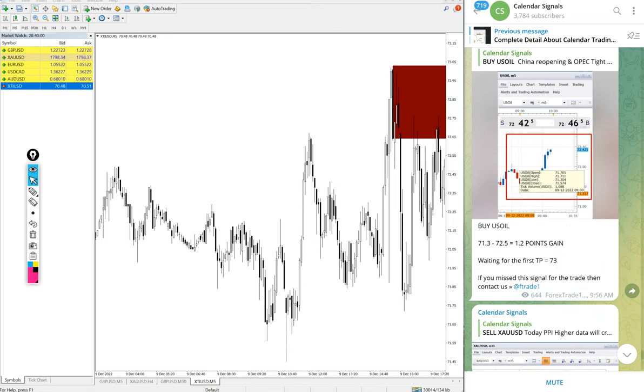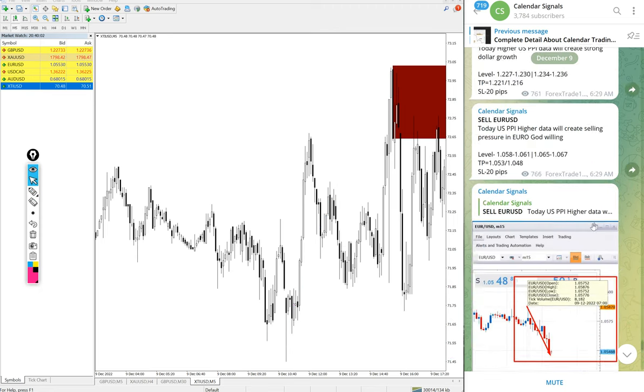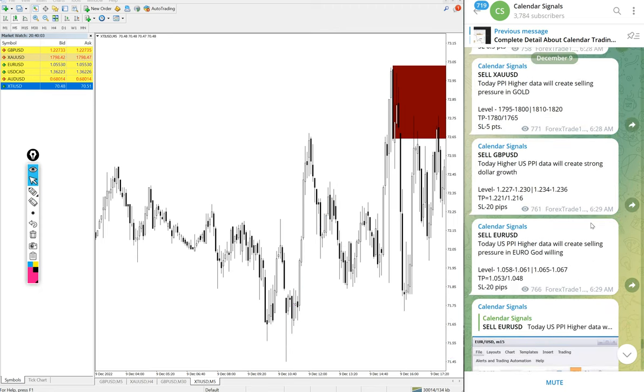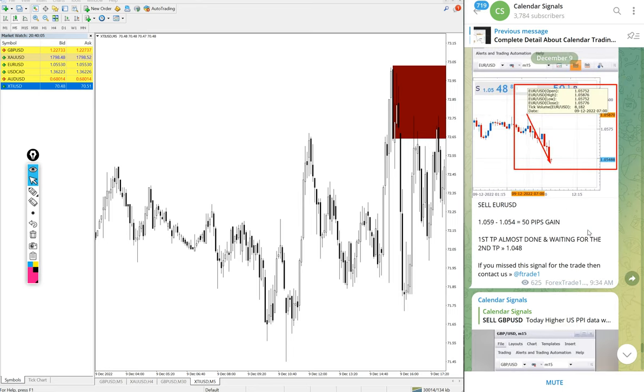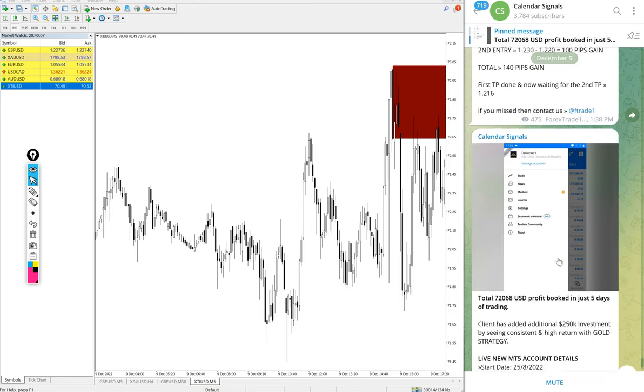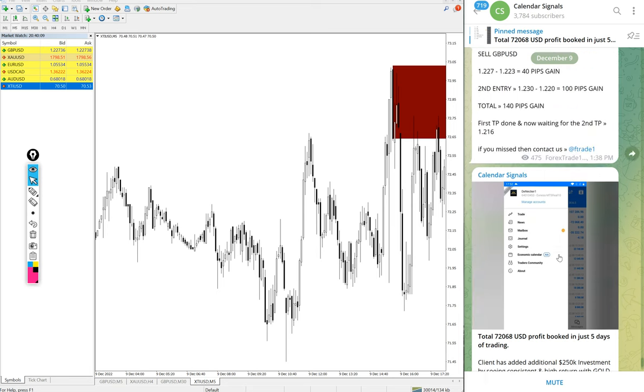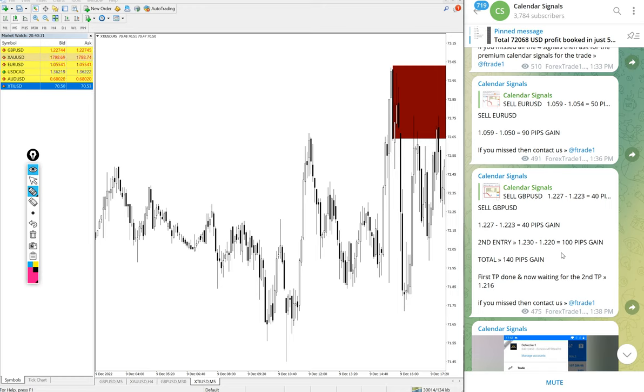Today, total four signals we posted and all four signals performed and given very good profit. If you have any question or difficulty in understanding our signals, feel free to contact us on Telegram, WhatsApp, or even you can contact us from our website forextrade1.com.